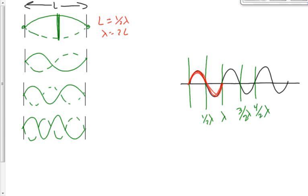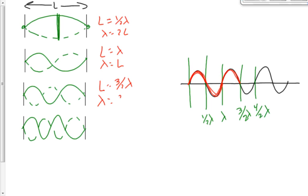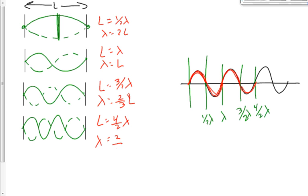For the third harmonic, we're going to three halves of a wave — one and a half waves. So L equals three-halves lambda, and rearranging gives lambda equals two-thirds L. For the fourth, it's four halves — two complete waves — so we call it four-over-two times lambda. L equals four-over-two times lambda, which means lambda equals two-over-four times L, or one-half L.